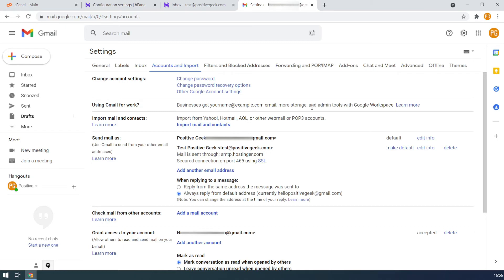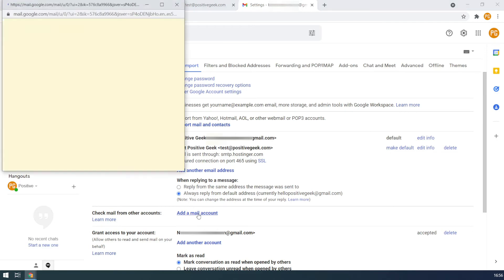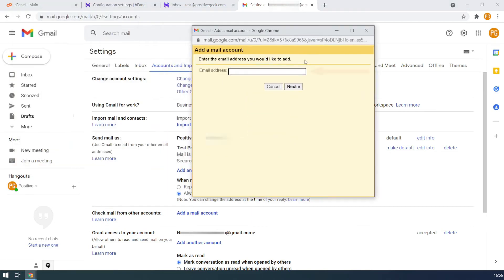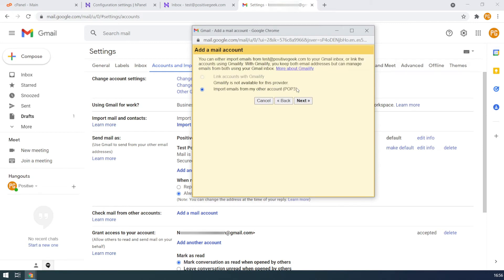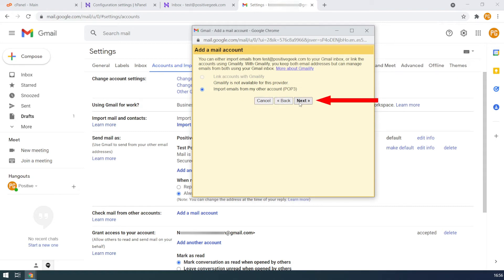And we will connect the email to check all emails from the custom domain email. For this, click on add a mail account under the option check mail from other accounts. Type the custom domain email and click on the next button. By default, the POP3 settings will be selected for email accounts other than Gmail. Click on the next button.